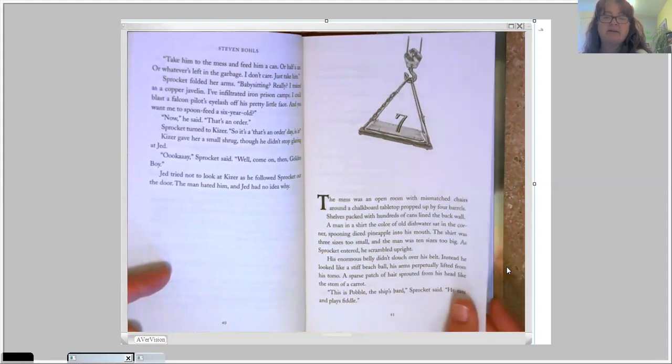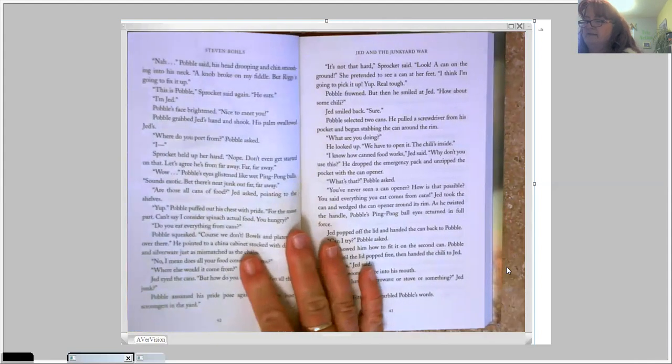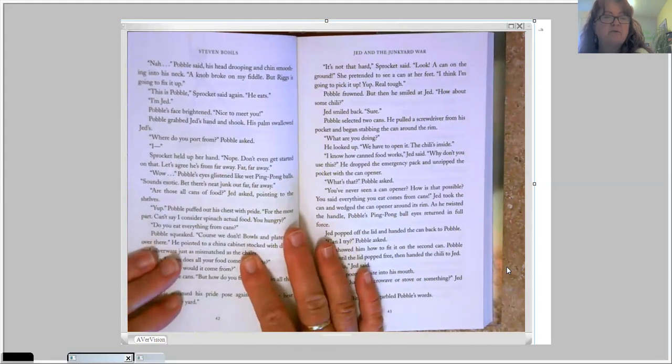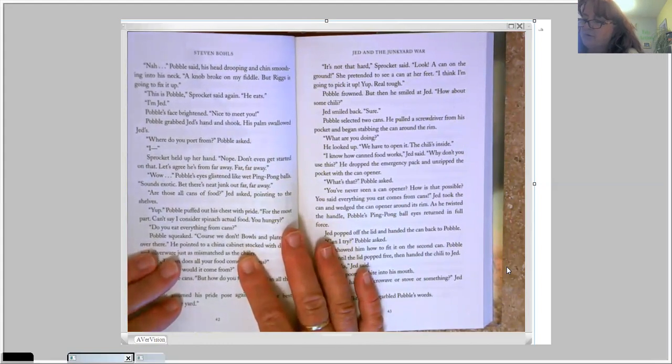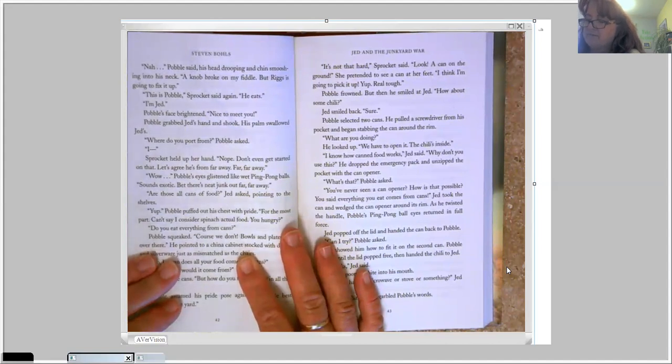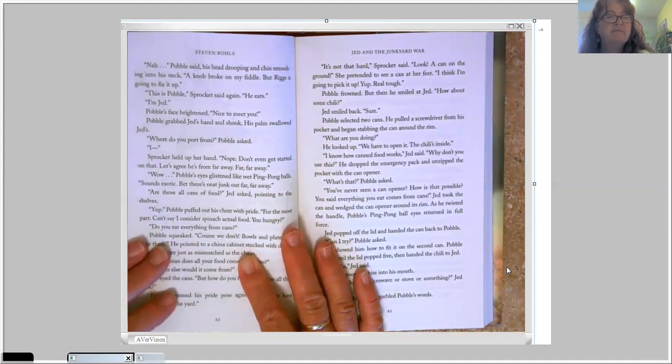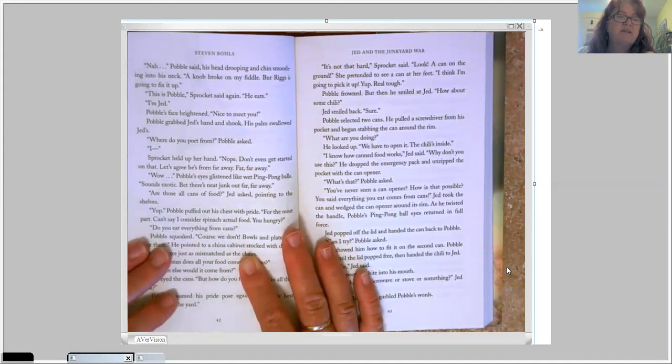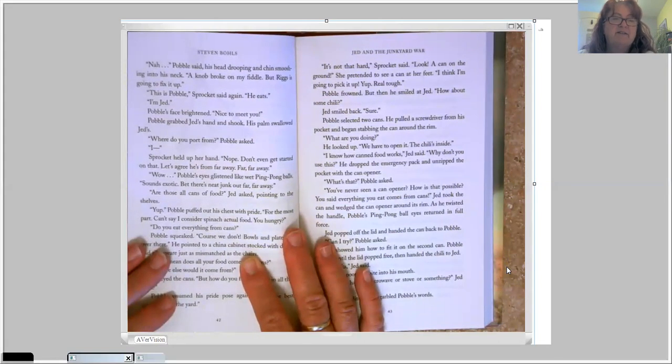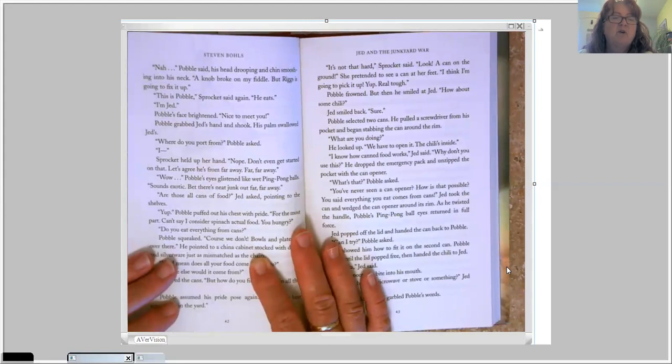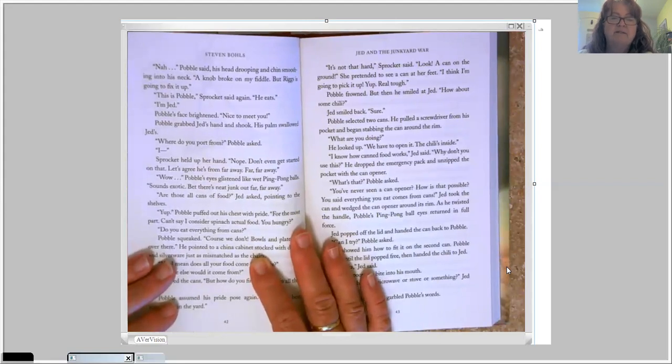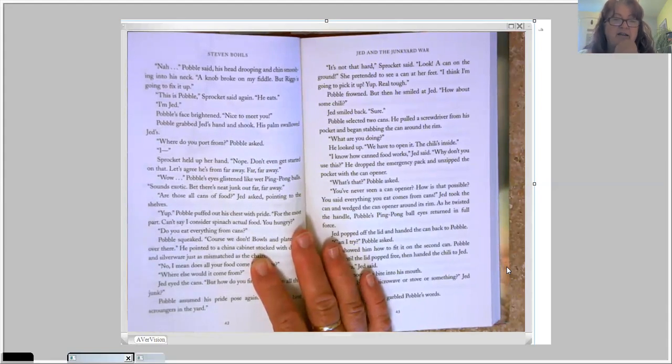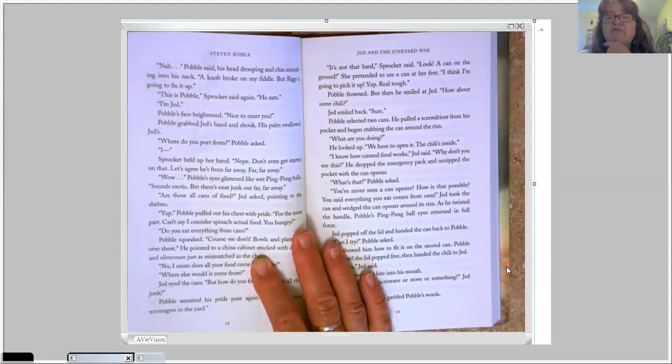Nah, Pavel said, his head dropping and chin smoothing into his neck. A knob broke on my fiddle, but Riggs is going to fix it up. This is Pavel, Sprocket said again. He eats. I'm Jed. Pavel's face brightened. Nice to meet you. Pavel grabbed Jed's hand and shook. His palm swallowed Jed's. Where do you port from? Pavel asked. I, Sprocket held up her hand, nope. Don't even get started on that. Let's agree he's from far away. Far, far away. Wow. Oh, Pavel's eyes glistened like wet ping-pong balls. Sounds exotic, but there's neat junk out far, far away.